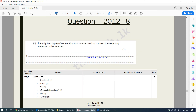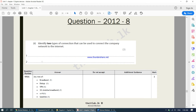Identify two types of connections that can be used to connect the company network to the internet. You can use a 3G connection, a Wi-Fi connection, a satellite connection, a broadband connection, or a dial-up connection. More detail will be covered in chapter five, but we have already learned about 3G, Wi-Fi, and satellite connections as types that can be used to connect to the internet.